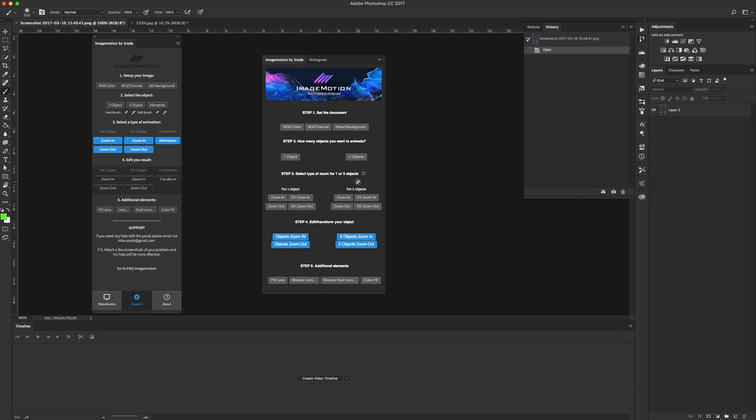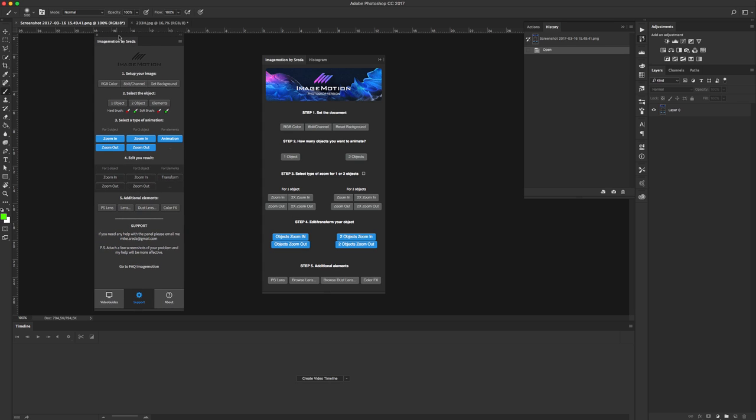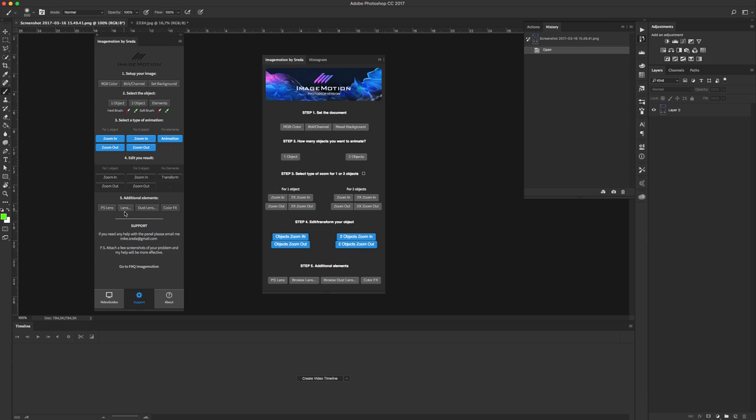We'll talk about this a little bit later in other tutorials. In step 5, of course you can add standard Photoshop lens or lens from your computer, dust lens, and you can also add color fix for your image.